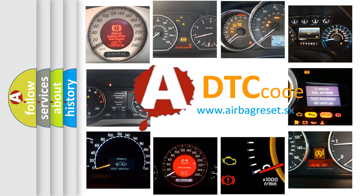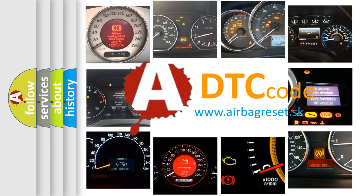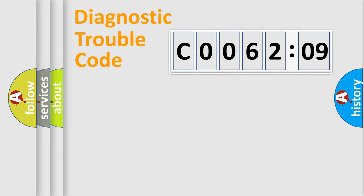What does CO06209 mean, or how to correct this fault? Today we will find answers to these questions together. Let's do this.